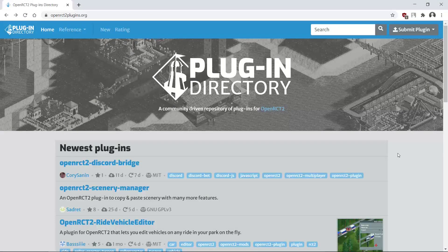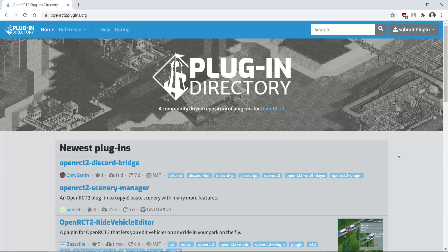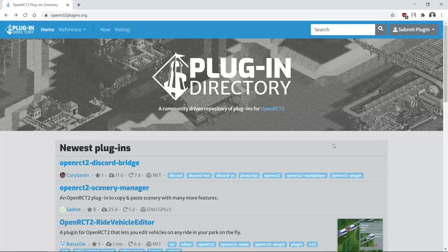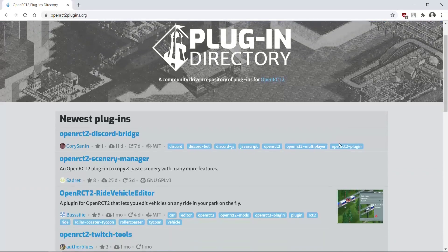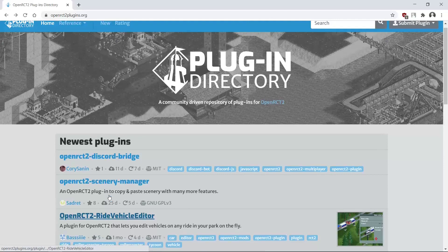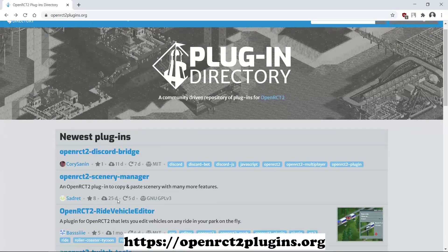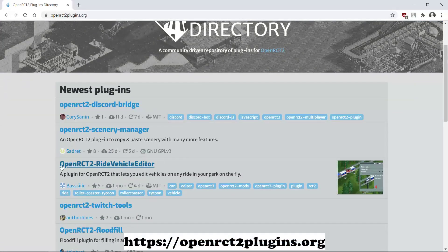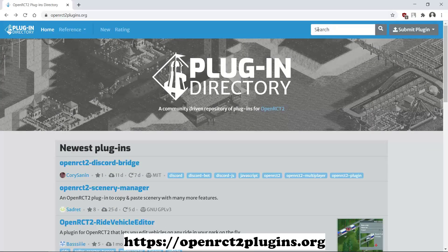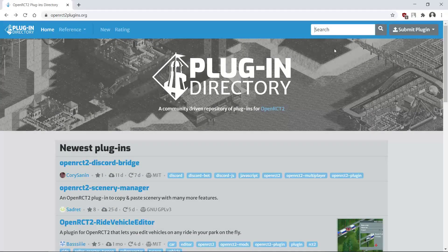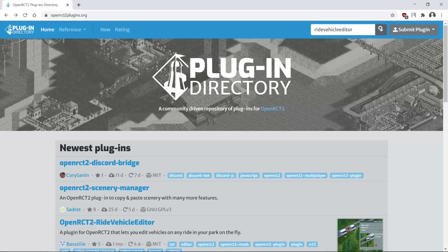Hey everyone, welcome to a new episode of Get Good at OpenRCT2. In this episode I'm going to show you how to do vehicle hacking with the plugin from Bussy called OpenRCT2 Ride Vehicle Editor. It's already on the home page here because it's one of the newest plugins, but if it's not there you can simply find it by typing 'Ride Vehicle Editor' in the search.